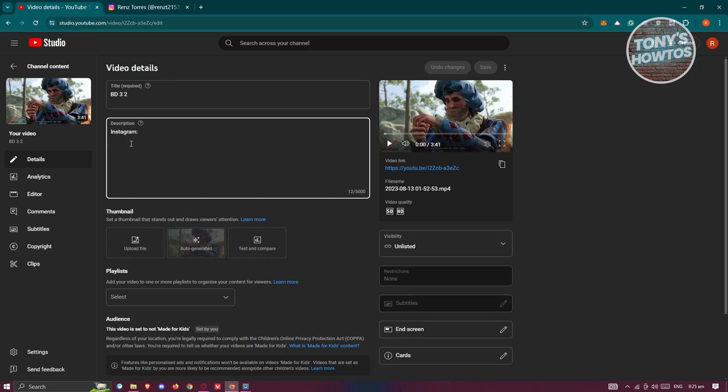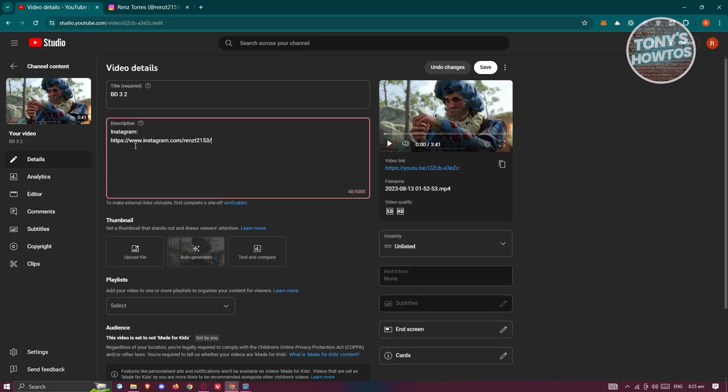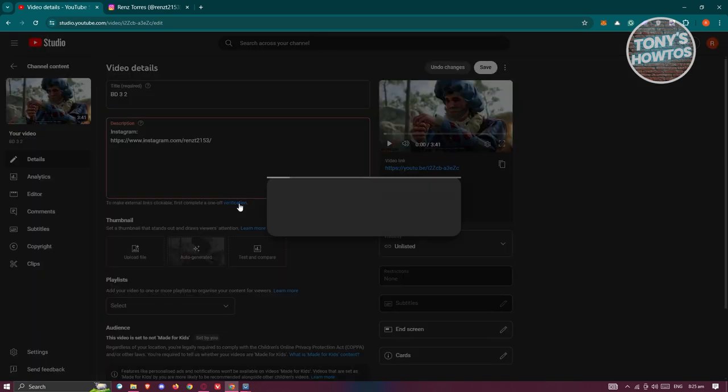In this case, paste your link. And as you can see, for you to make your actual links or external links here clickable, you first need to do a verification. So in this case just click on verification here.